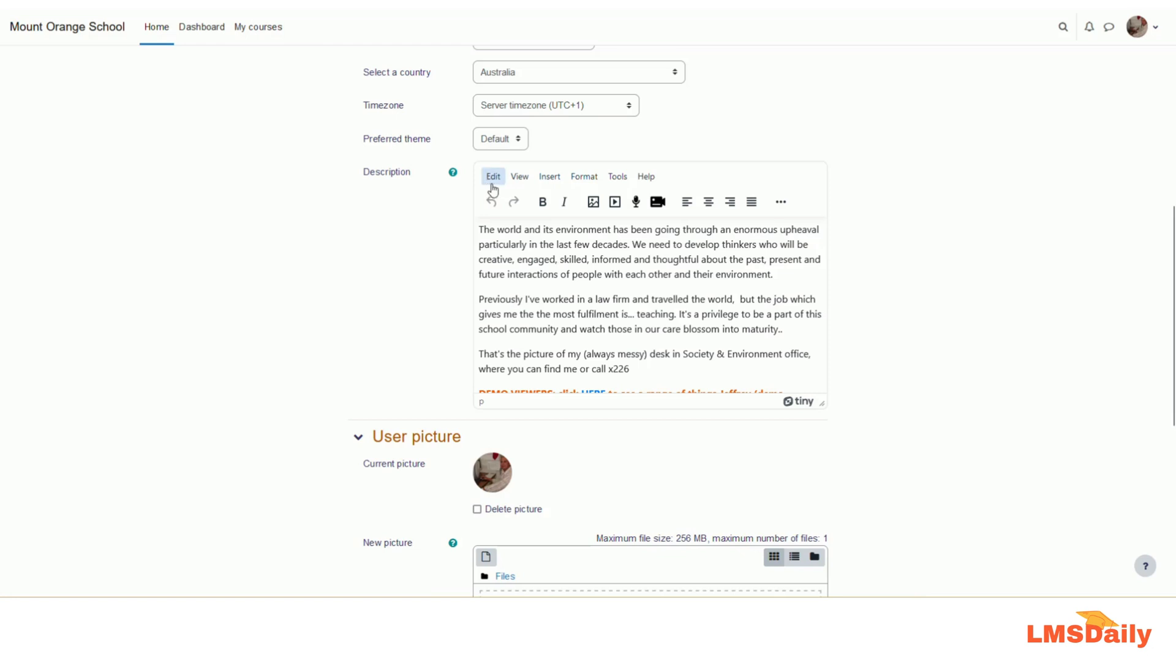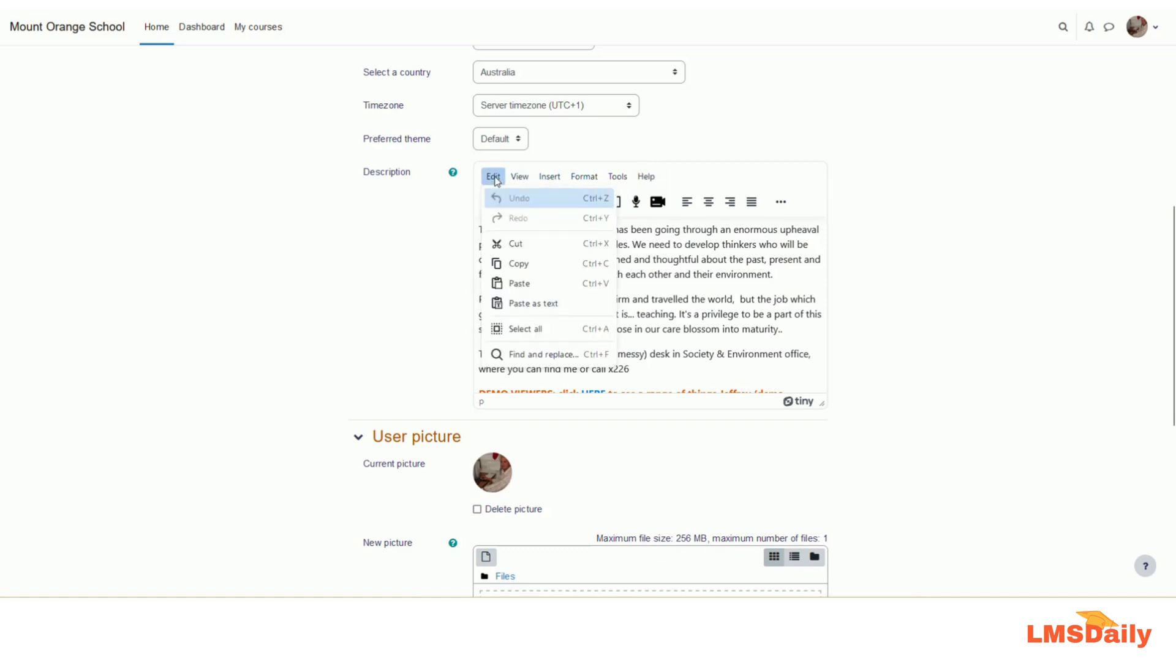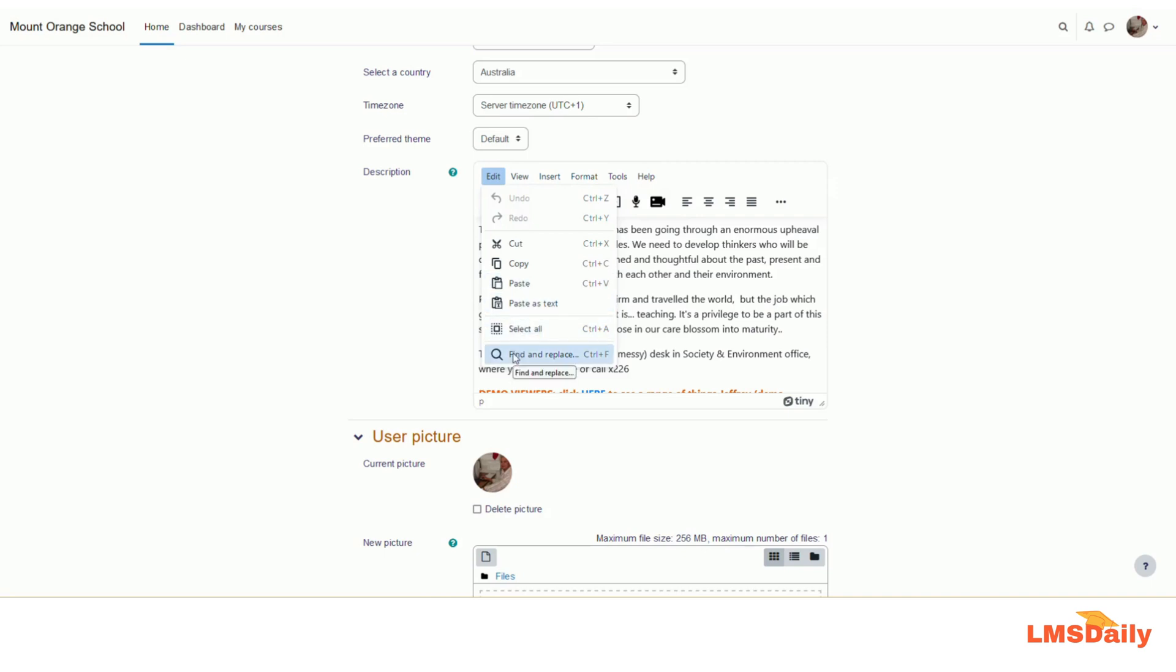There are some tabs on the top which are essentially like any word processor editor. Under the edit tab, you can see that there are options for undo, redo, cut, copy, paste or paste as text, select all, and then find and replace. This is more or less known to everyone, so I will not take much time to explain all these options.